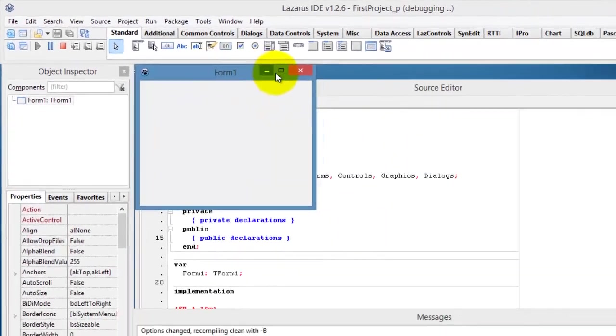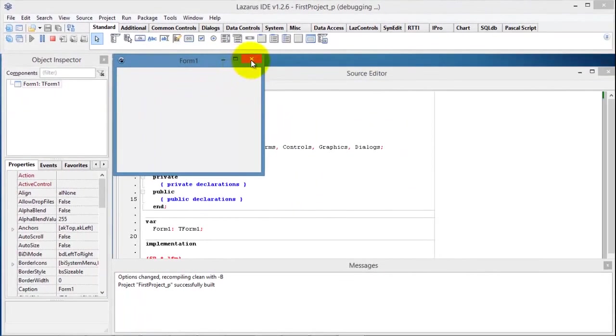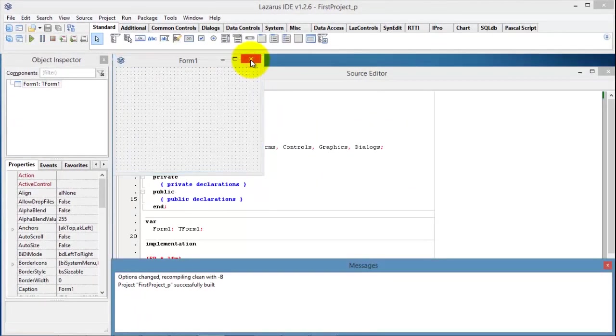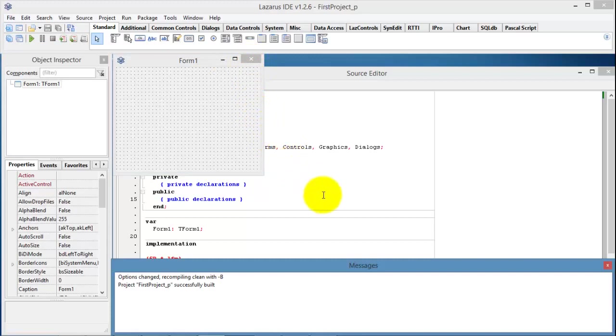To break out of runtime, I can just close the form by clicking the close button here in the corner of the form. I am back in design mode or design time.